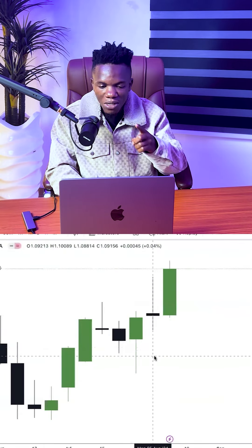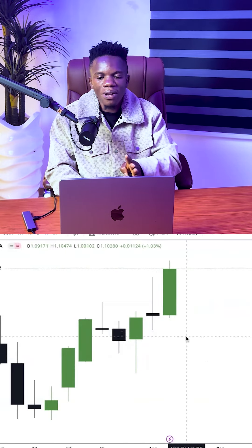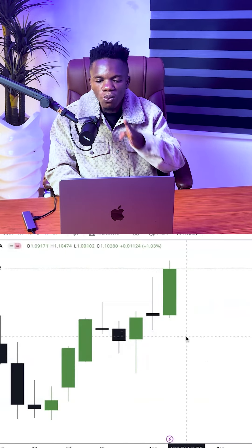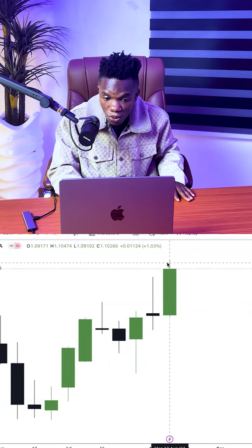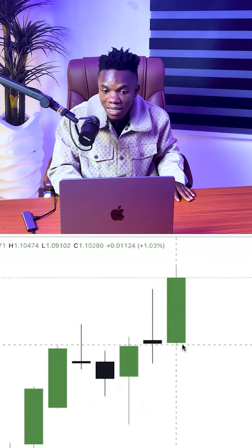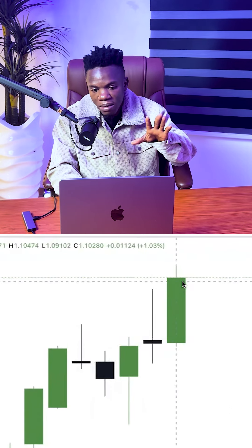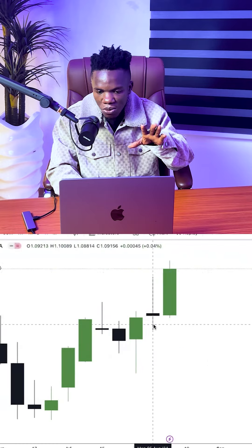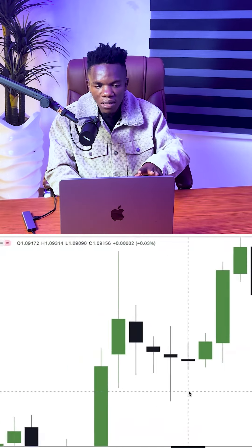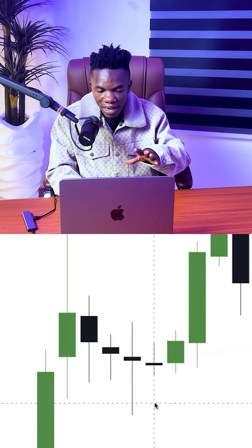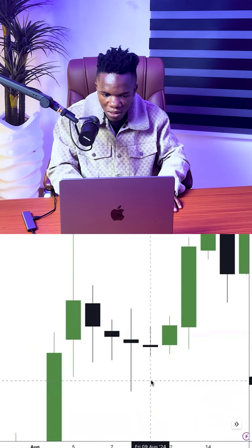This was last week's candle, last week's price action. I want you to quickly take a look at both weeks — you can see the difference. This week there's an expansion, there's big volume in the market, while last week there was nothing. This is what I want to show you.